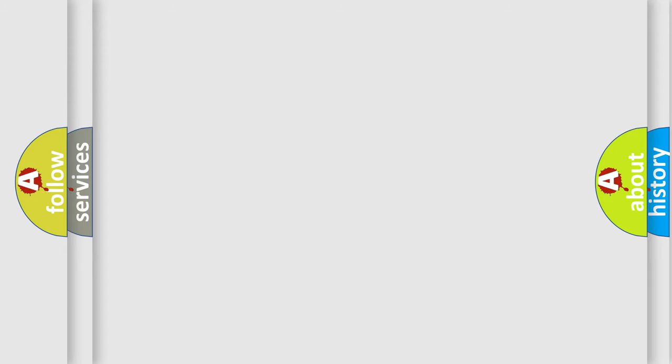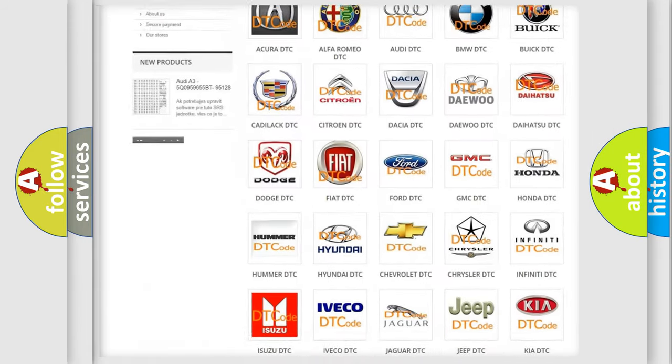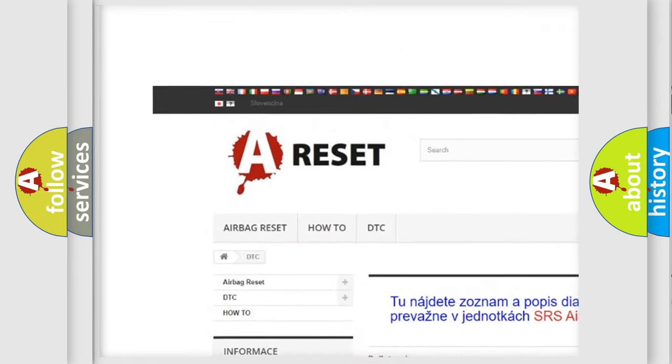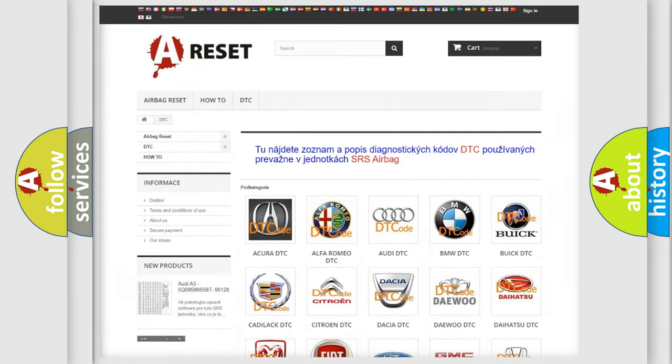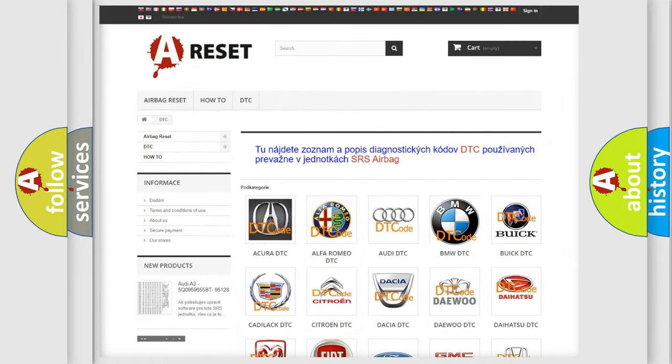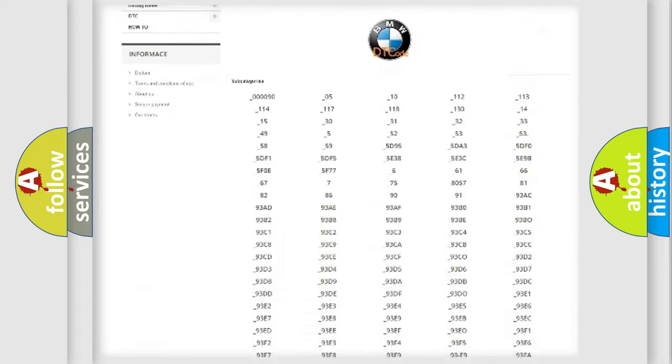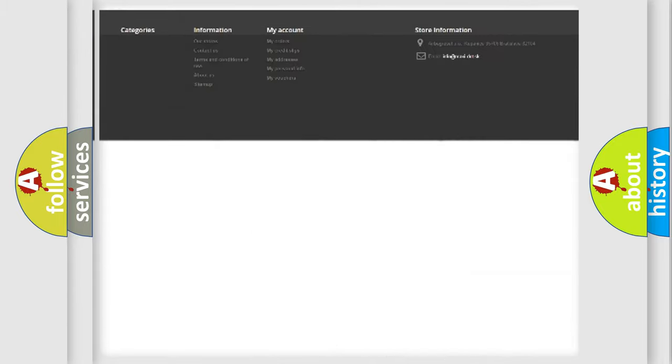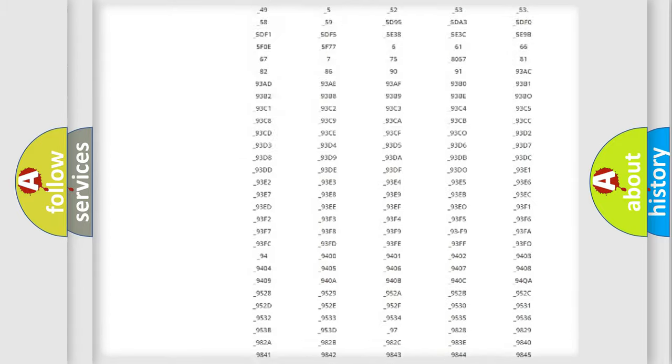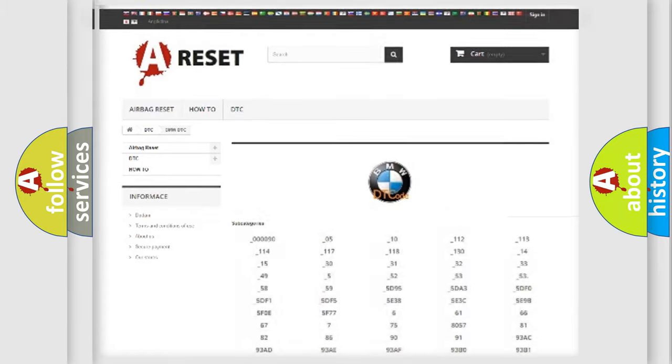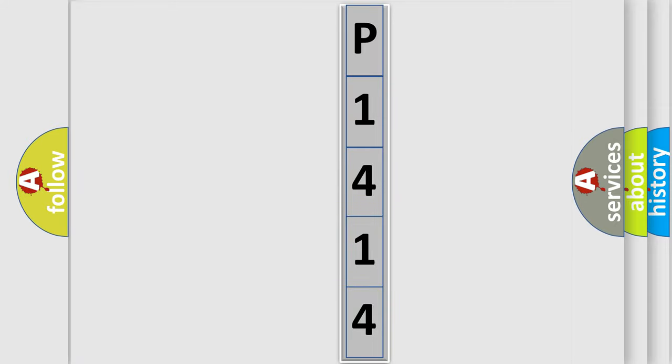Our website airbagreset.sk produces useful videos for you. You do not have to go through the OBD2 protocol anymore to know how to troubleshoot any car breakdown. You will find all the diagnostic codes that can be diagnosed in BMW vehicles, and many other useful things. The following demonstration will help you look into the world of software for car control units.